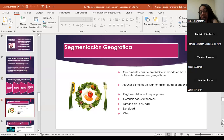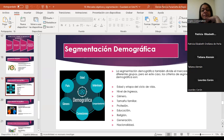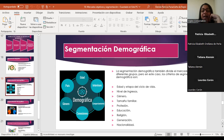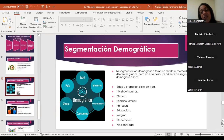Para hacer un refresh: ayer estábamos hablando de las variables de segmentación geográfica — las regiones del mundo o países, las comunidades autónomas, el tamaño de la ciudad, la densidad y el clima. En la segmentación demográfica, los criterios son: la edad, la etapa del ciclo de vida, los niveles de ingreso, el género, el tamaño familiar, la profesión, la educación, la religión, la generación y la nacionalidad.